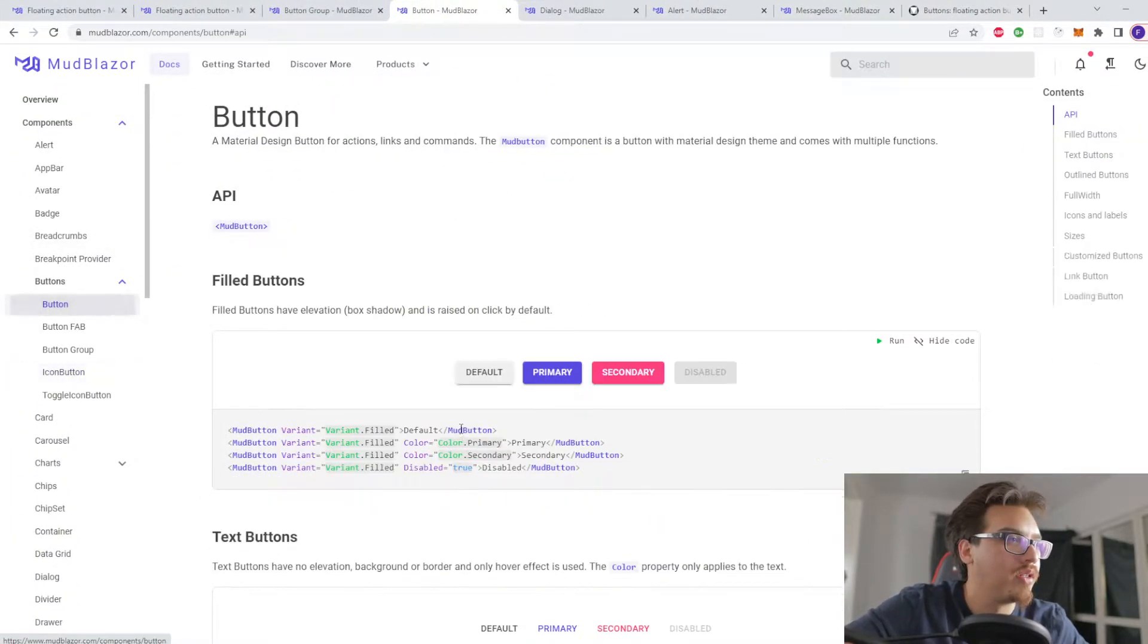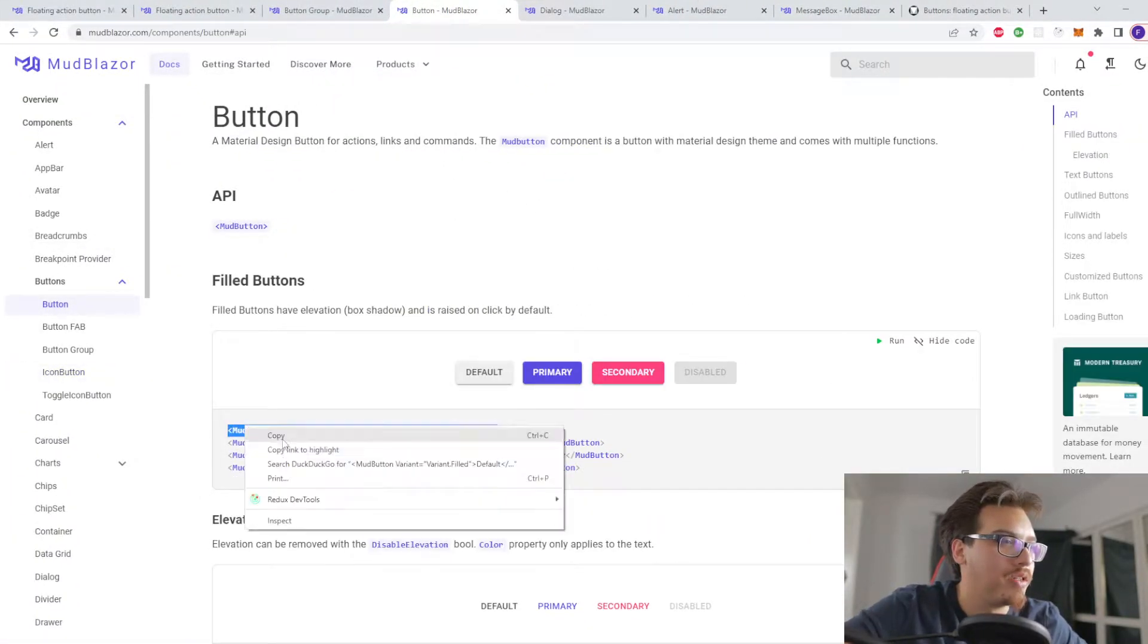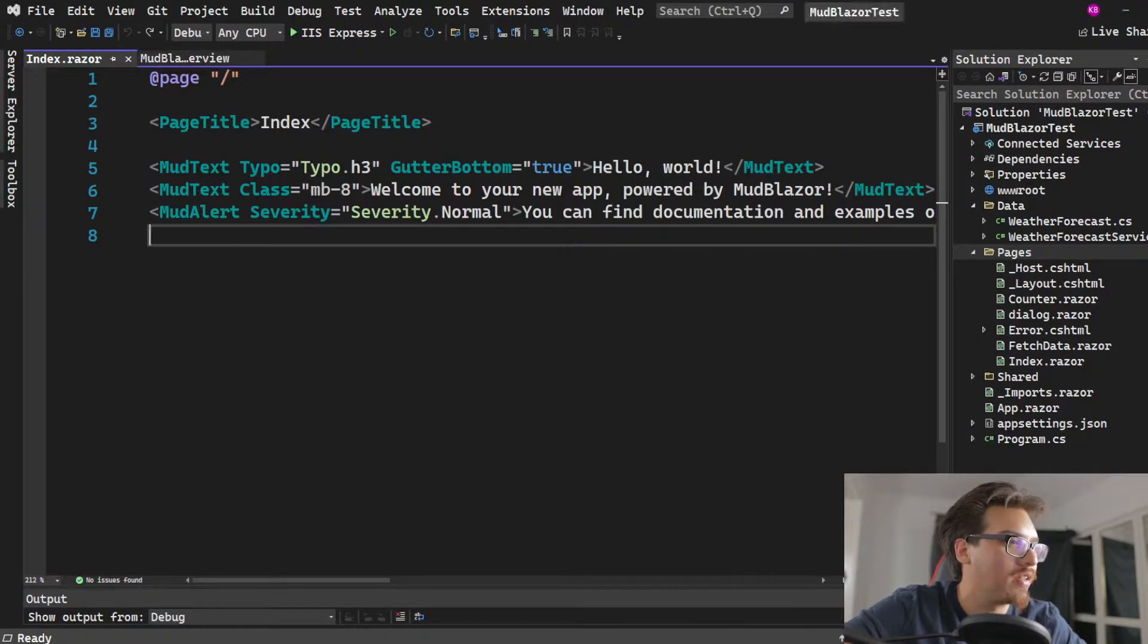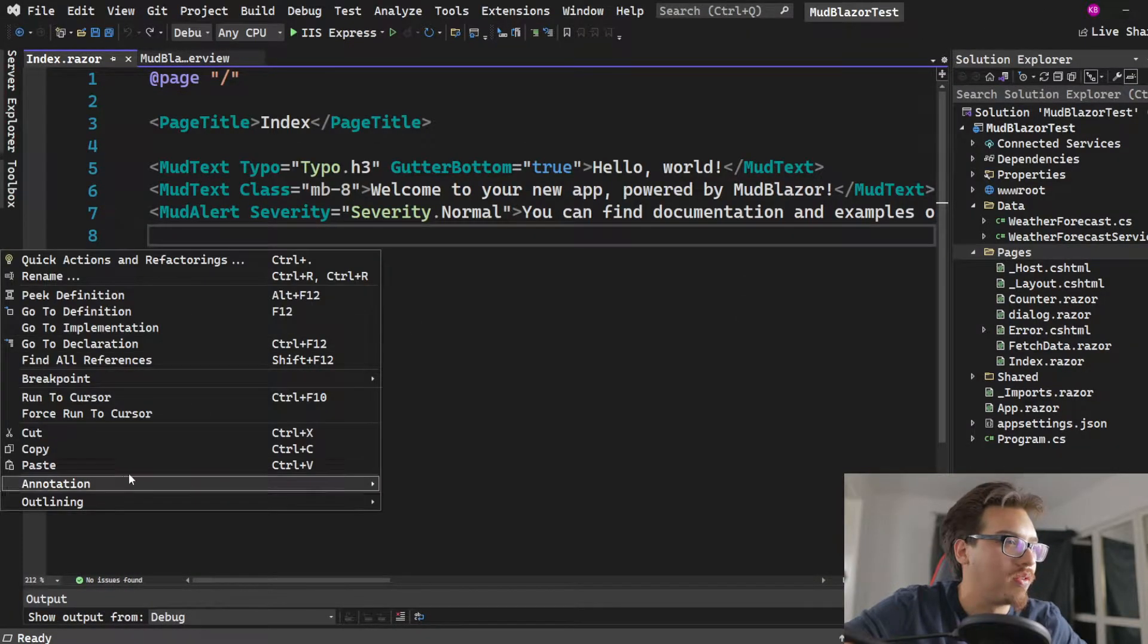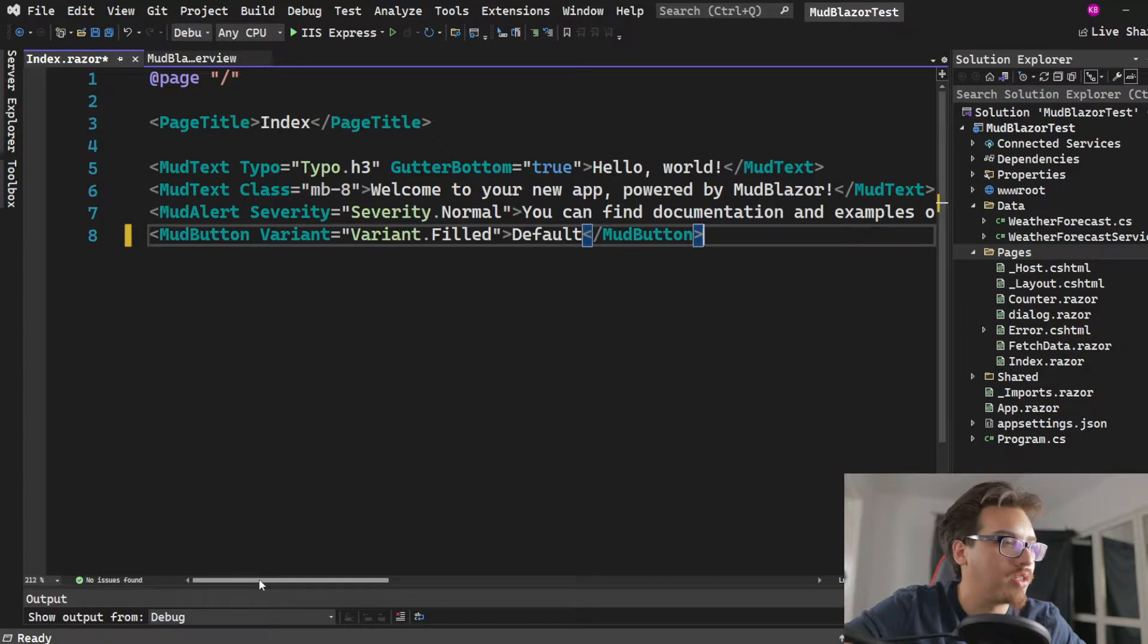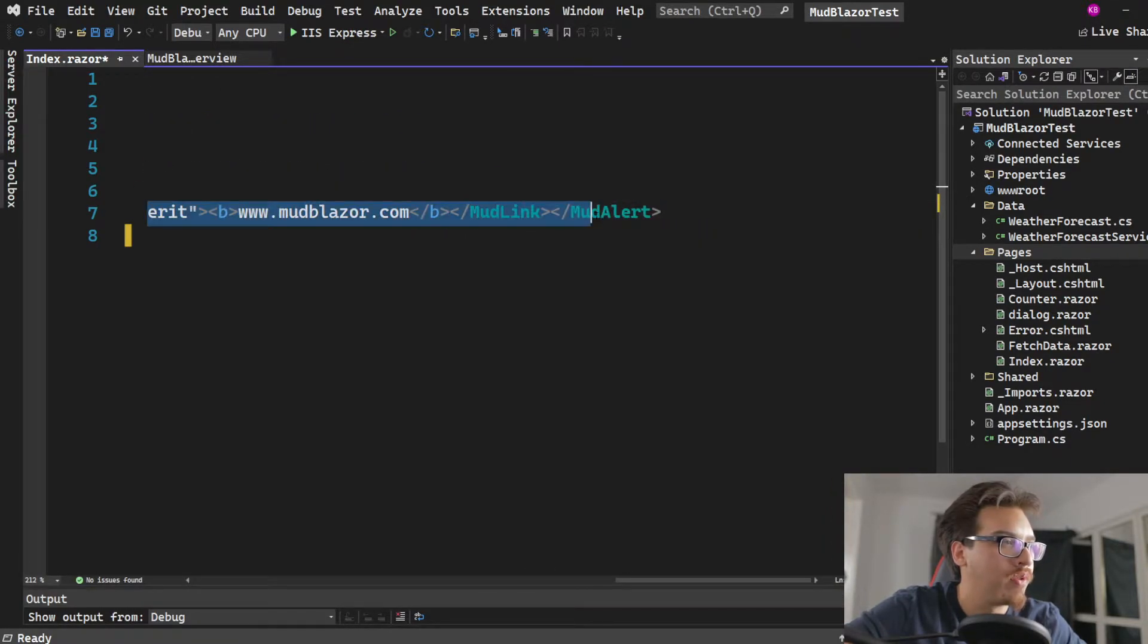I go on to the website here. Basically you go to the buttons and then you just copy paste the buttons into them. By the way, this is just the project that was generated by MudBlazor itself.